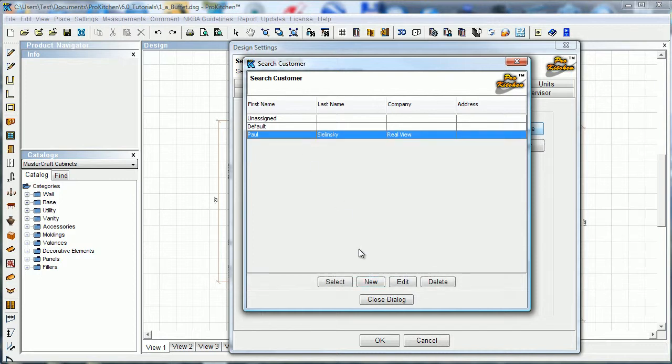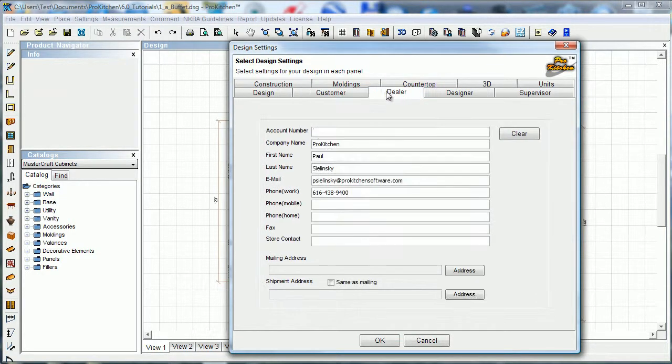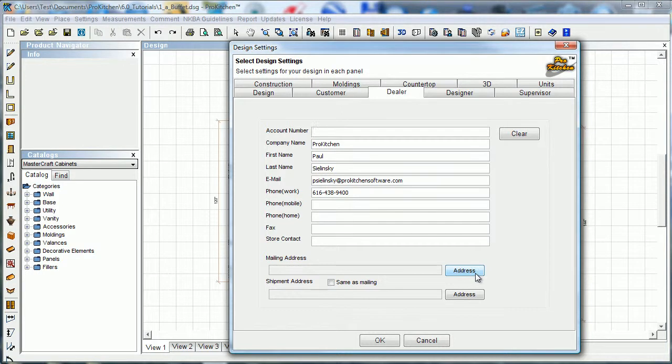Select dealer. I've already set myself as a dealer, but you could clear this and set in your own dealer information. Yours should actually be clear if you have not filled it in. Again, click on the address button to fill in your address.